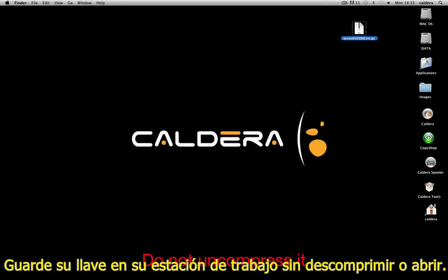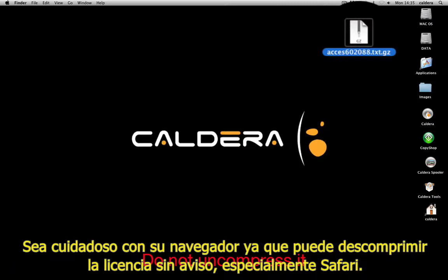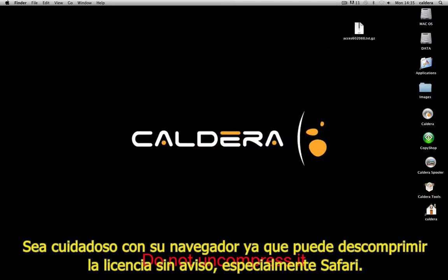Save your key on your workstation, but do not uncompress or open it. Be careful that your web browser does not uncompress the license as well — especially Safari.